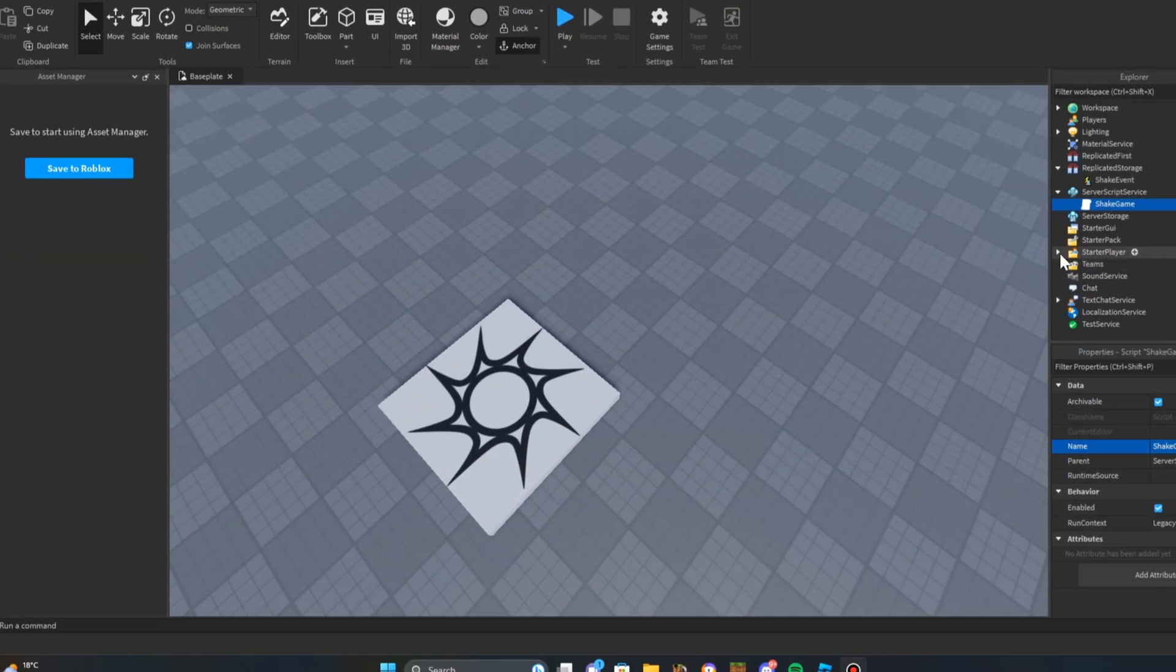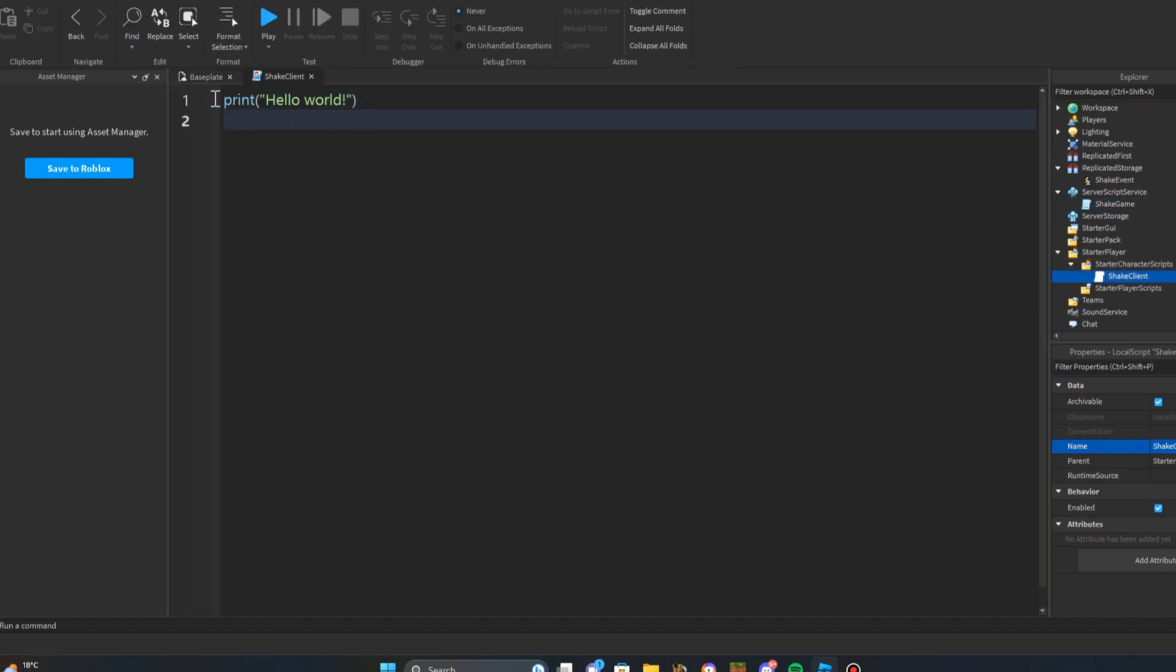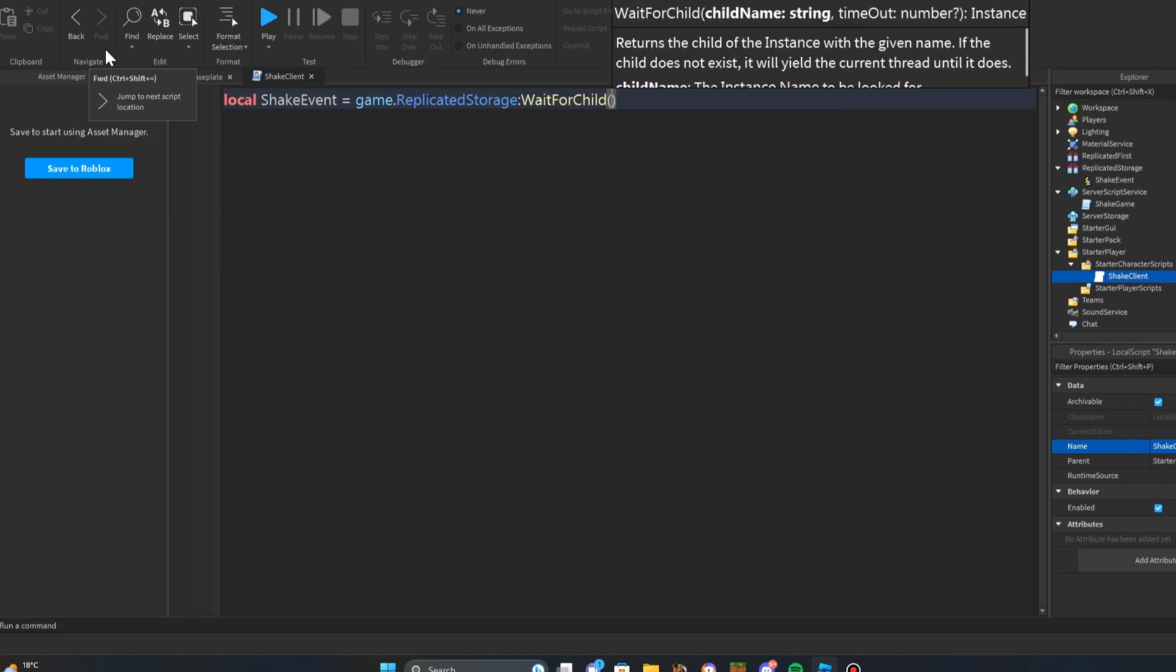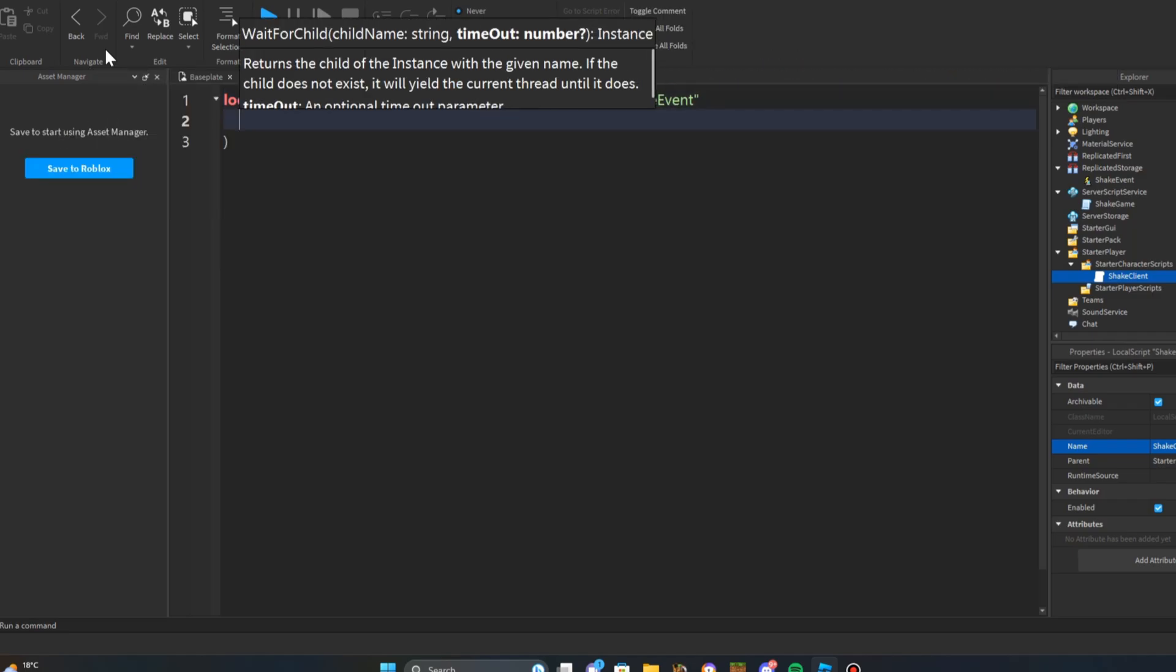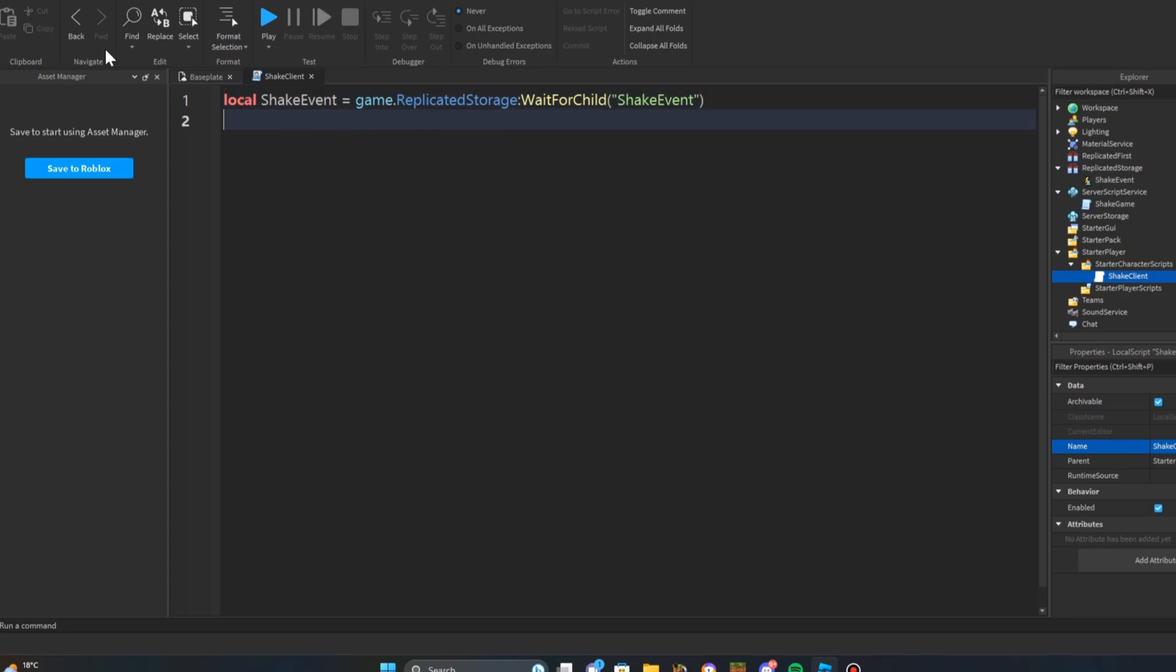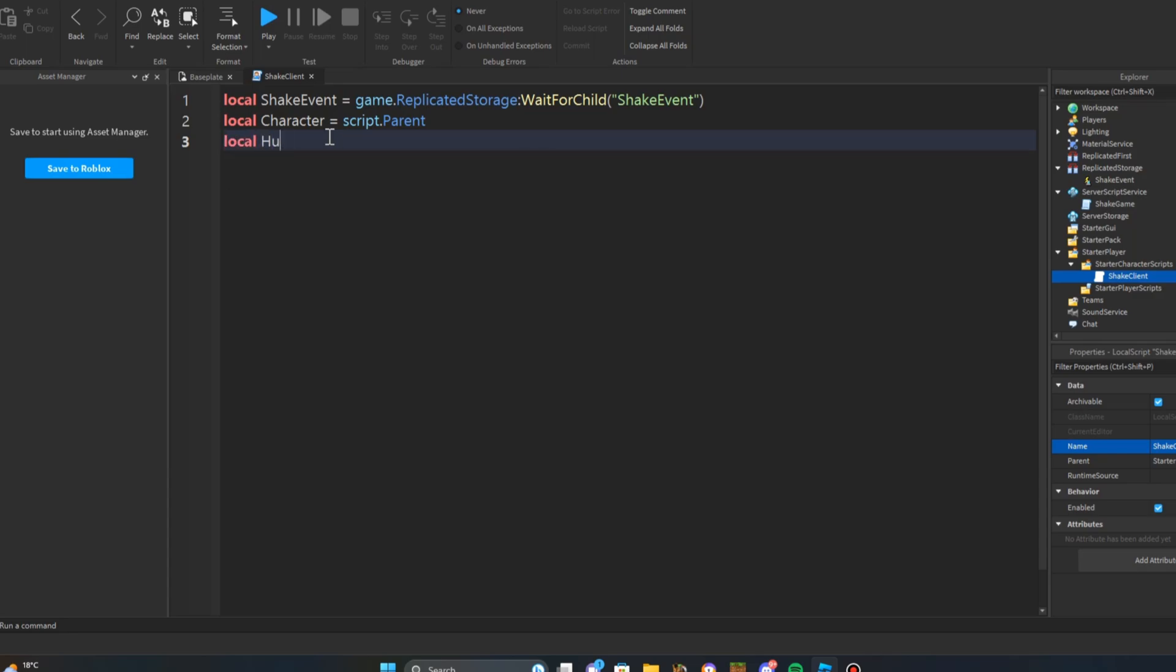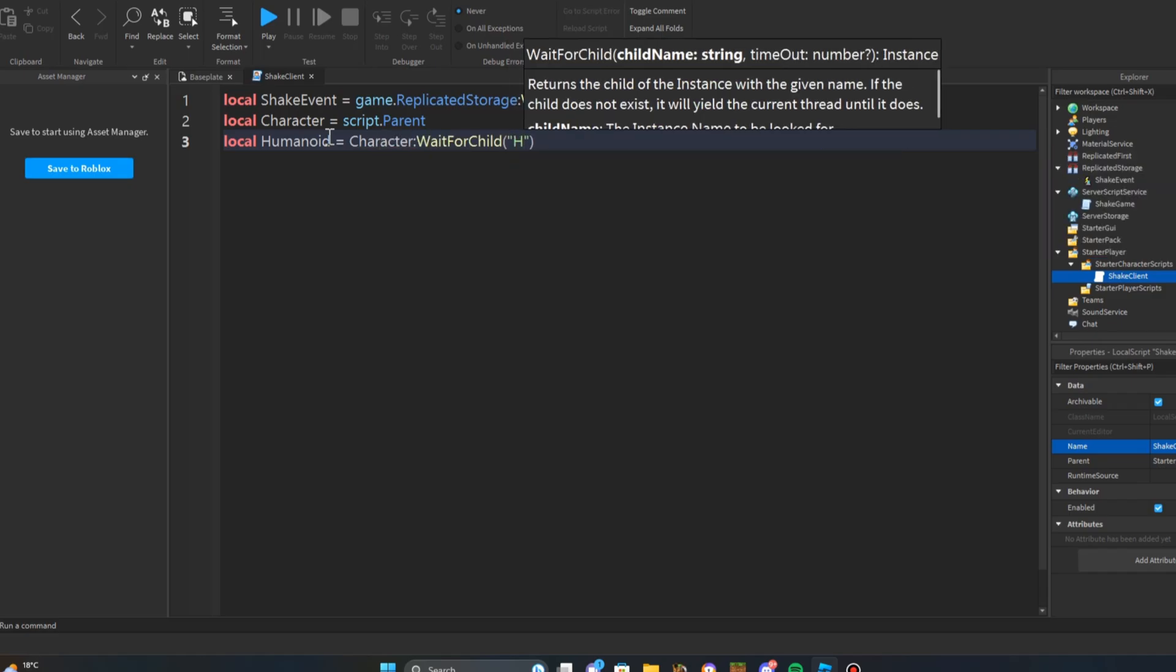The next thing you want to do is go into starter player, starter character scripts and open up your shake client. The first thing you're going to want to do is declare the shake event equals game dot replicator storage wait for child shake event. Next we're going to declare the character, so local character equals script dot parent. Next thing you're going to do is declare the humanoid, so local humanoid equals character wait for child humanoid.